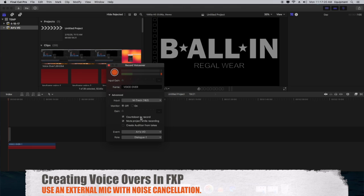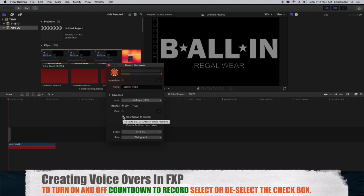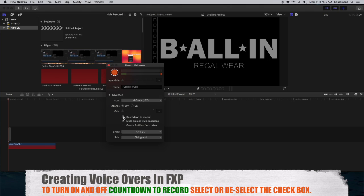You also have the Countdown to Record option. If this is enabled, it gives you a three-second countdown before you start recording. If it's disabled, once you click Start Recording, it'll start recording immediately.